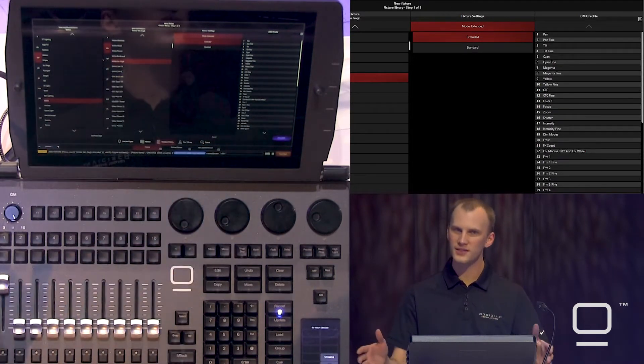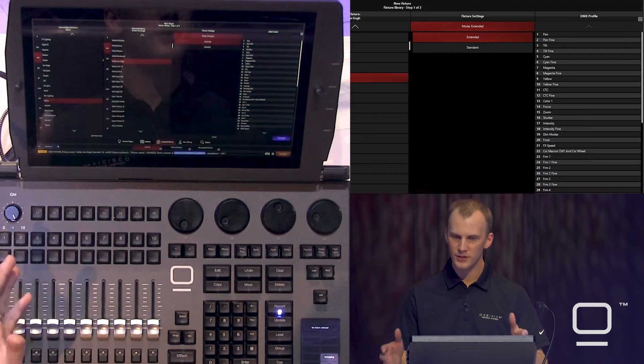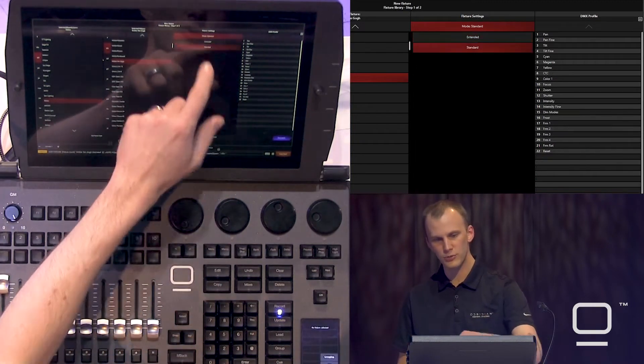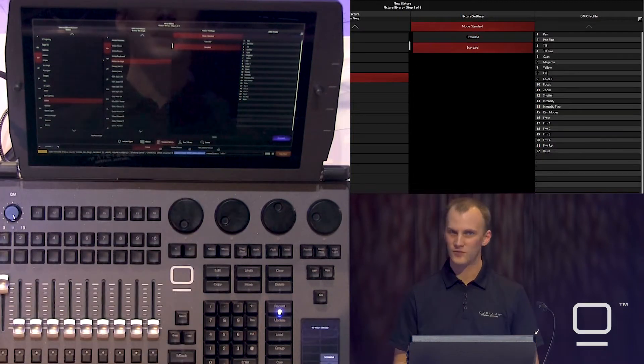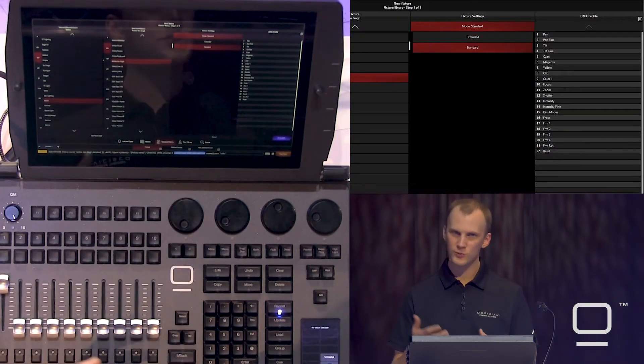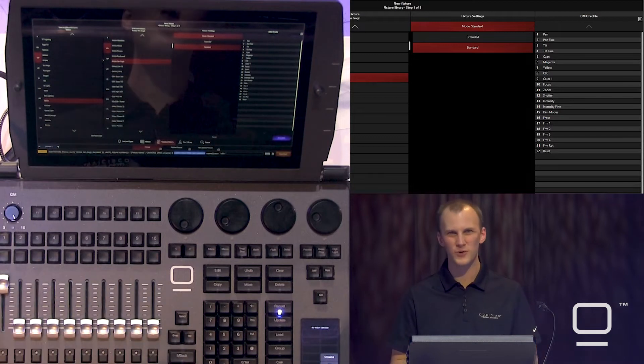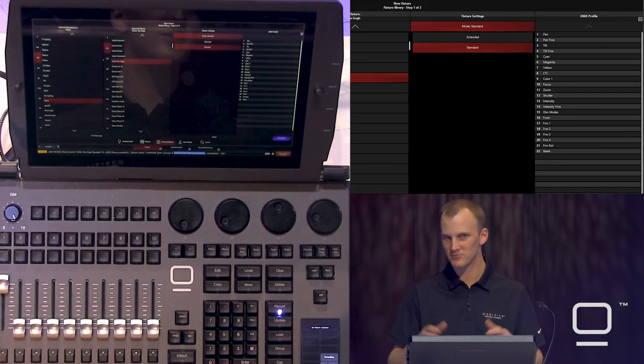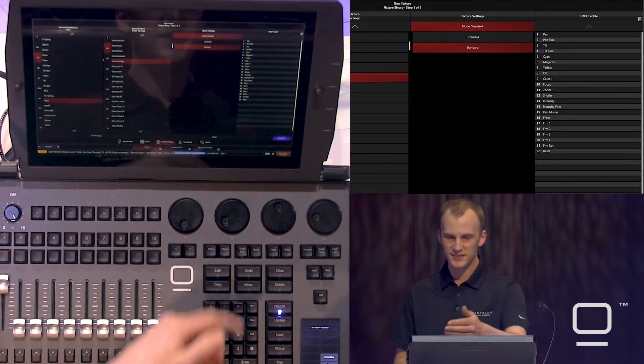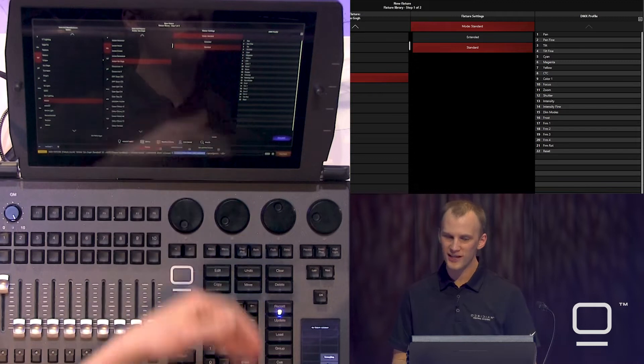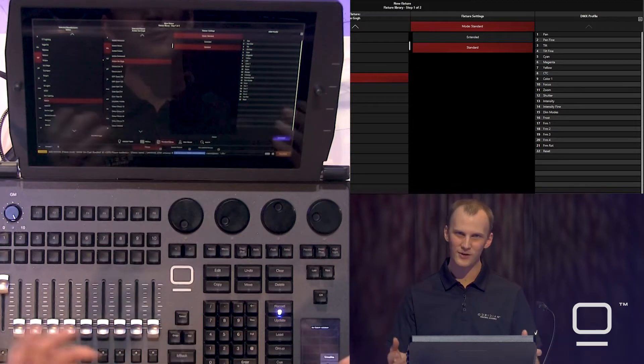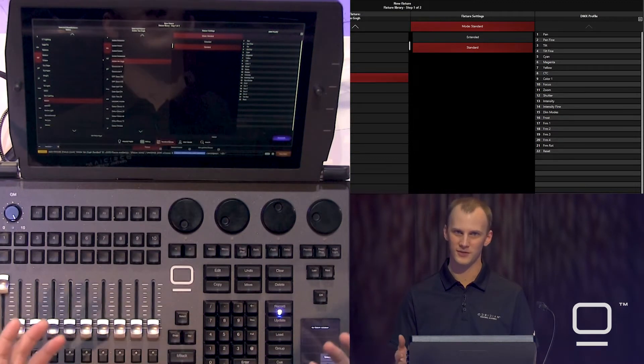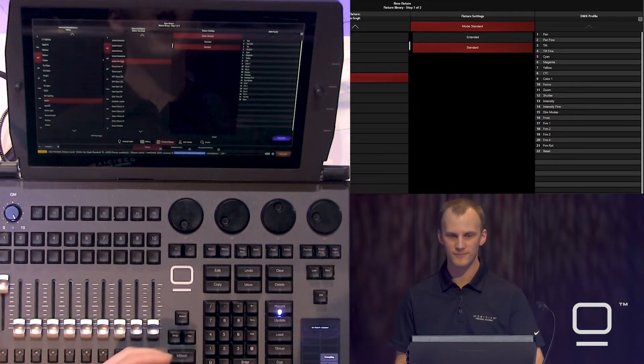And then we're going to patch four of these. So before we get on to the next step, you can see here when you're looking through your modes, if you have a fixture where the mode names don't quite match up with what's in the Onyx, that's okay. It's easy to see what the channel layout is, compare it with your notes, and you'll be able to find the correct profile.